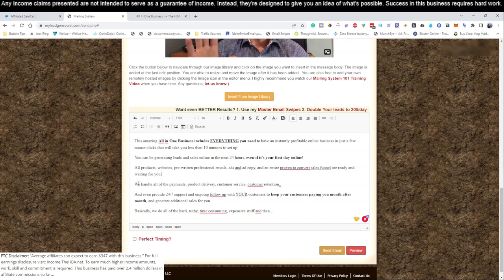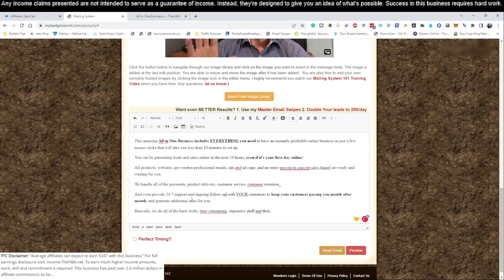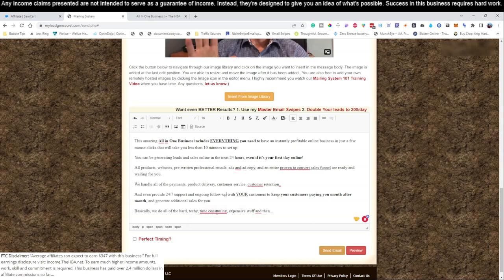...and an entire proven-to-convert sales funnel are ready and waiting for you. We handle all the payments, product delivery, customer service, customer retention, and we provide 24/7 support and ongoing follow-up with your customers to keep your customers paying month after month and generating you additional sales. Basically we do all the hard, techie, time-consuming stuff.